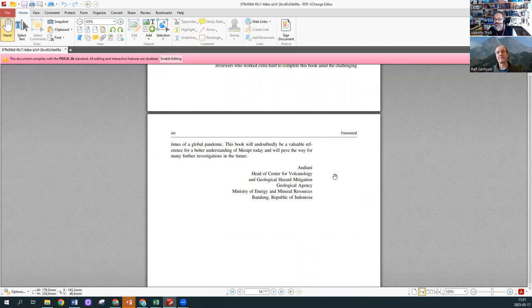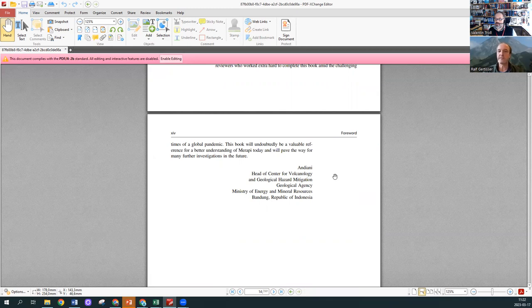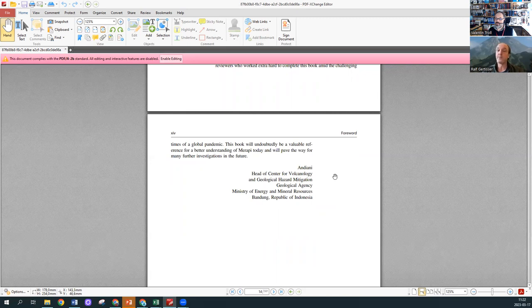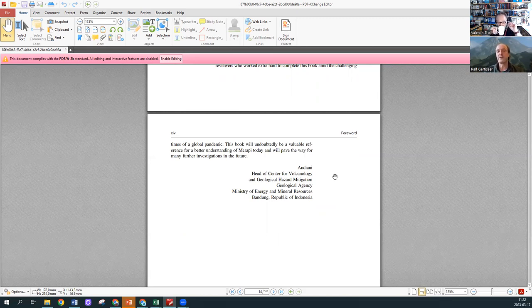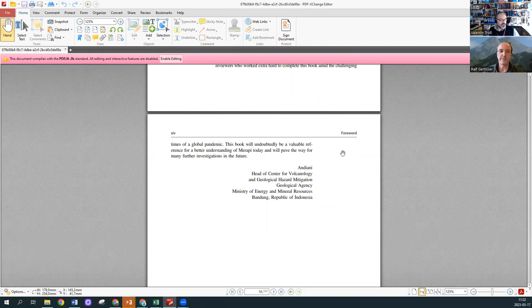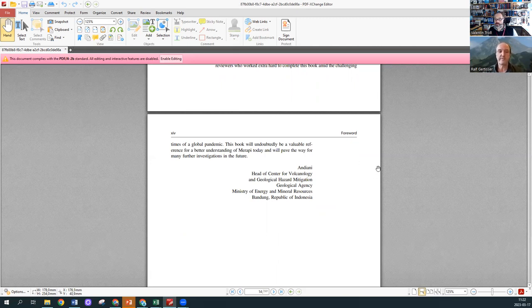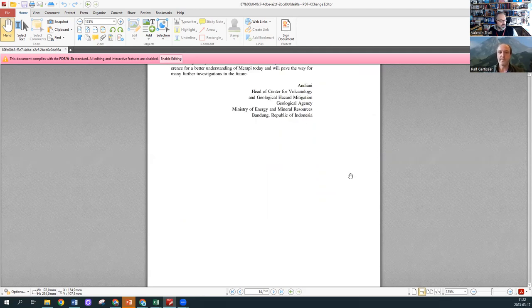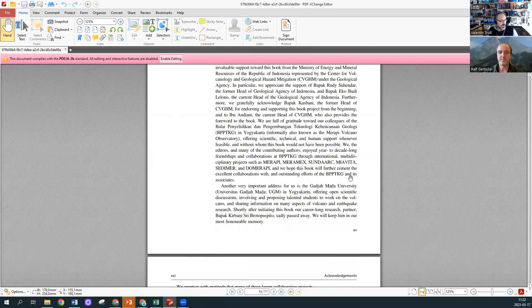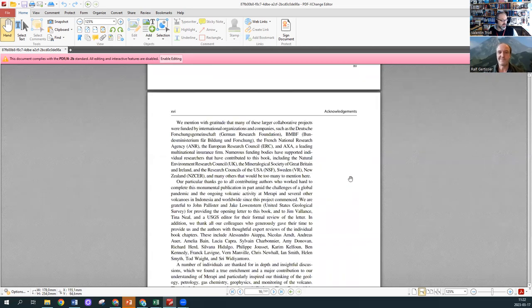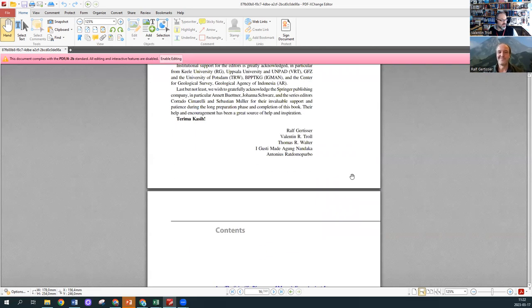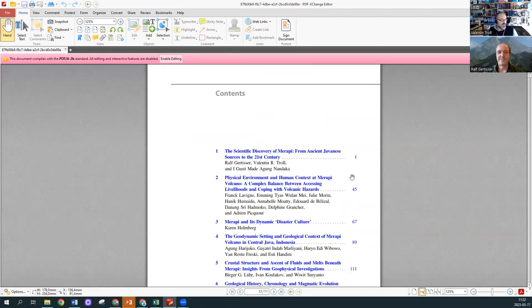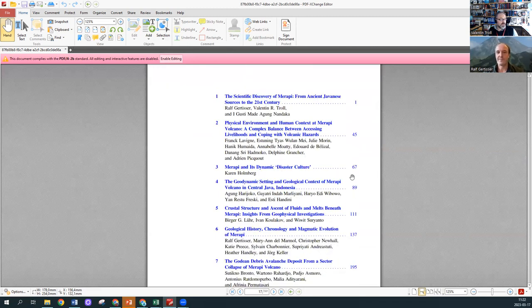We have a forward from Andiani from the Indonesian authorities. She is the head of the Center of Volcanology. She's putting this into an Indonesian context in terms of the local setup, the organizational structure of how volcanoes are monitored going through the original Dutch efforts during the colonial period and how Indonesia took over after the revolution in 1949.